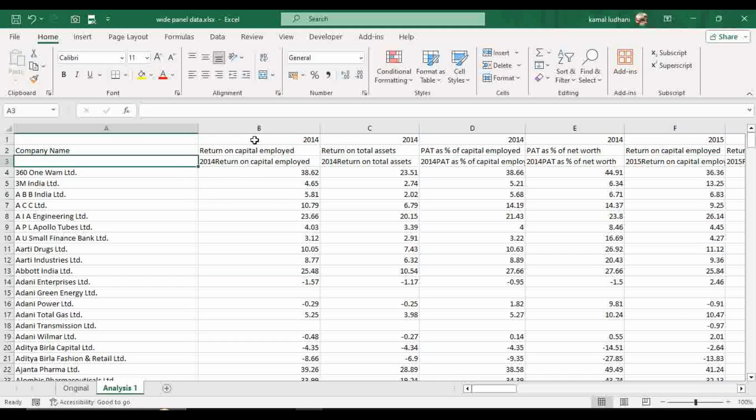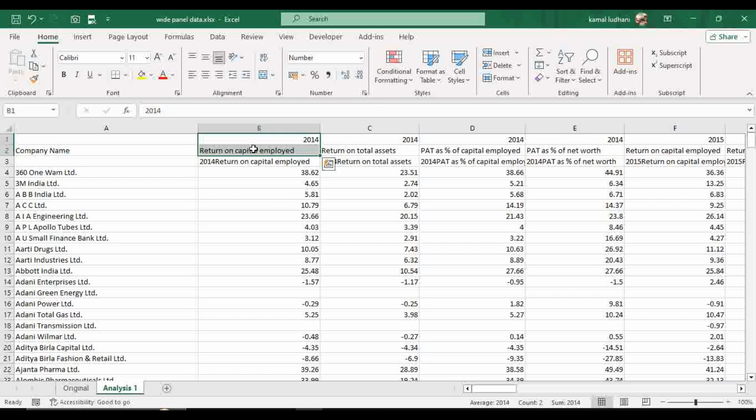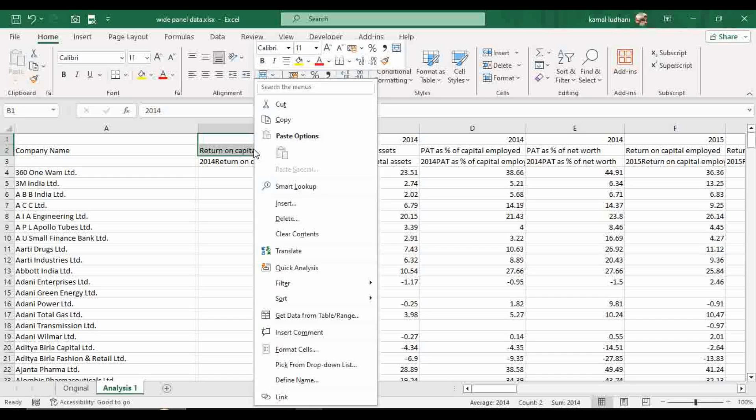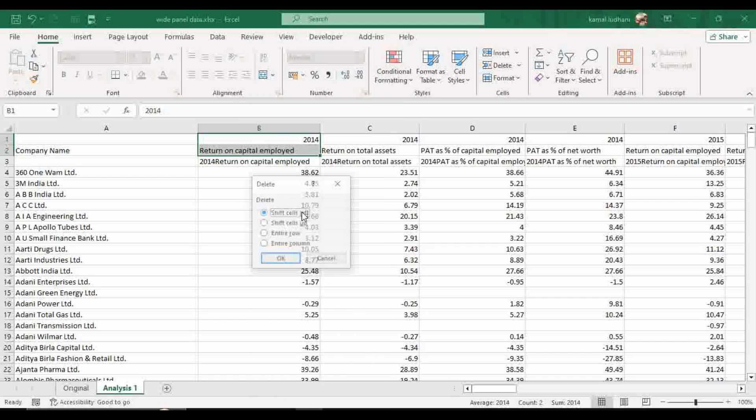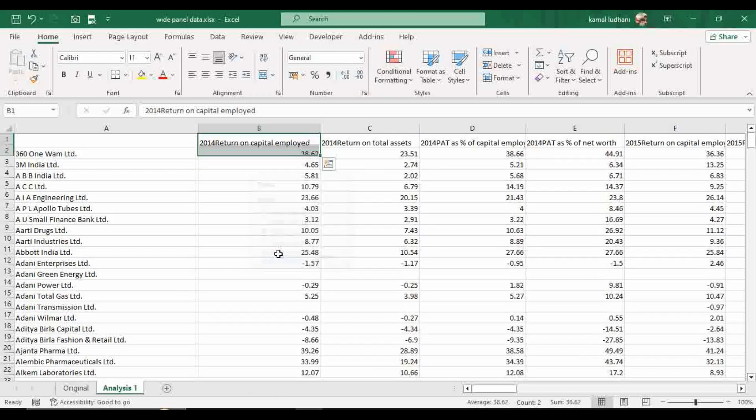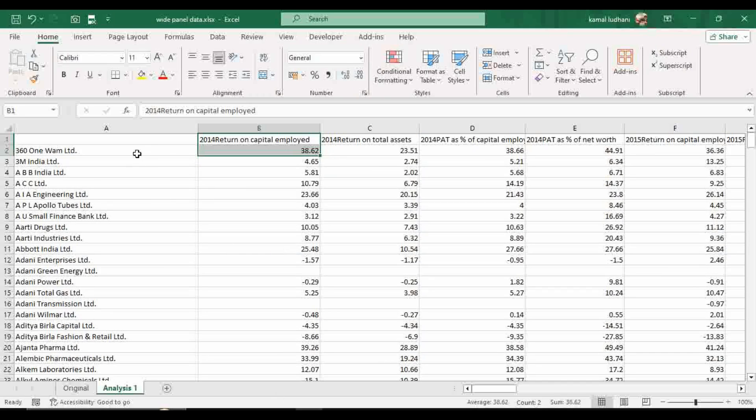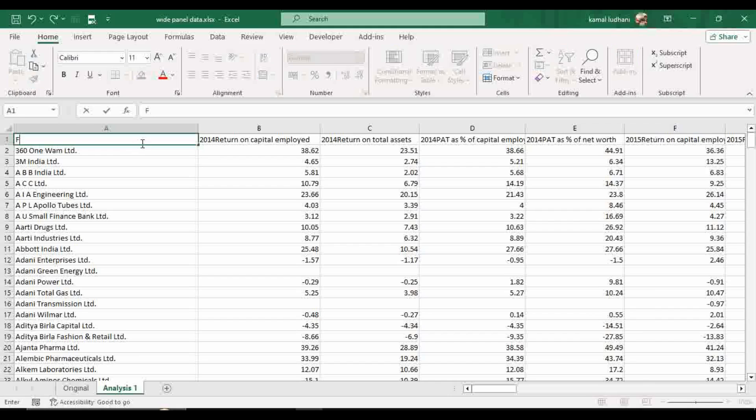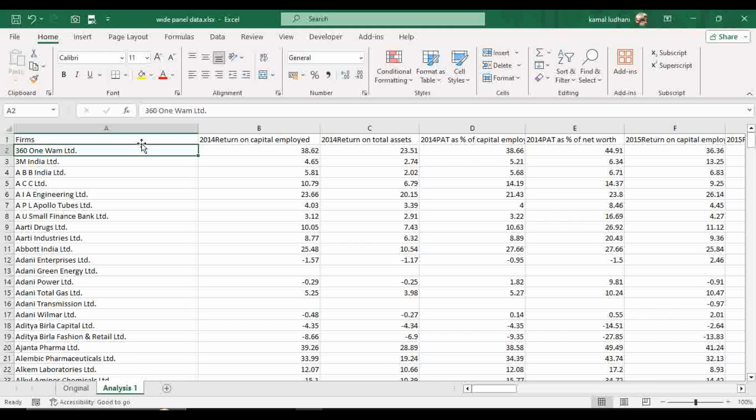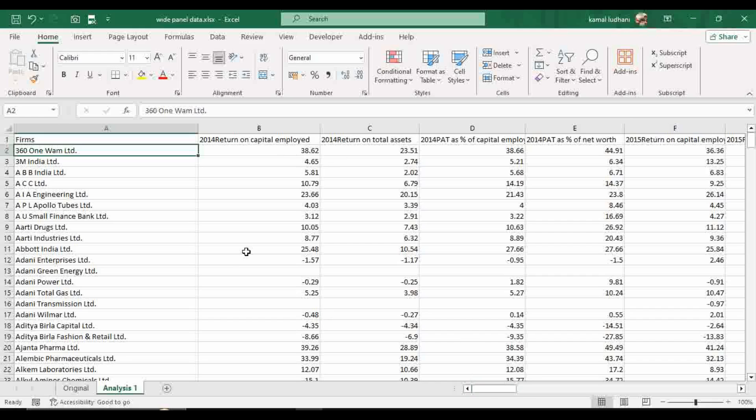Now you can delete these two rows also. You do not require them for further analysis. So we have first column as firms name, and the subsequent columns represent the variables for each time point. So in total we have four variables and we have five years from 2014 to 2018.